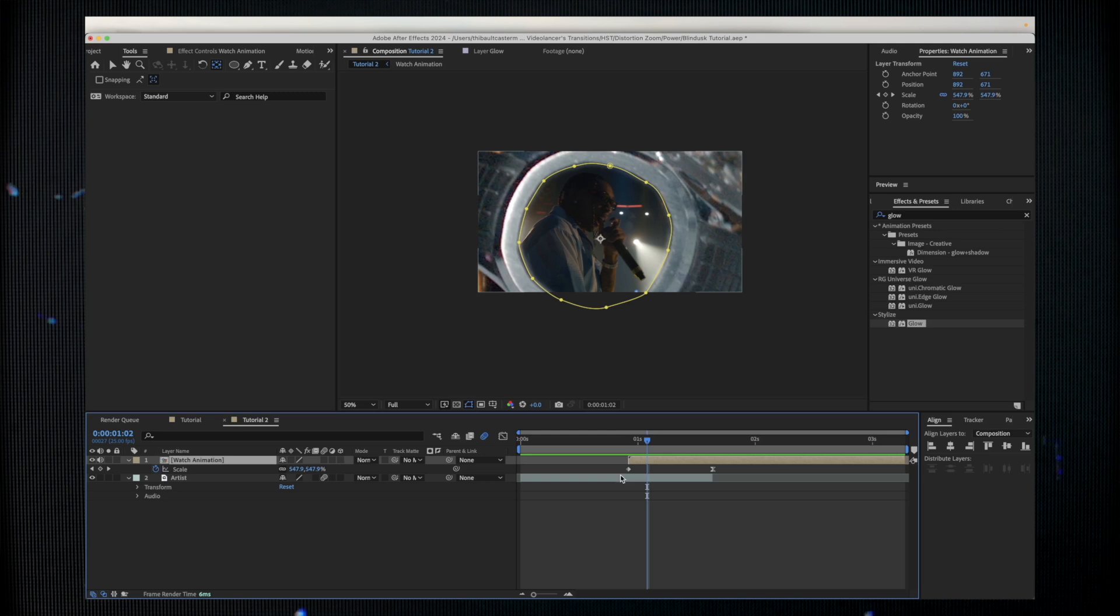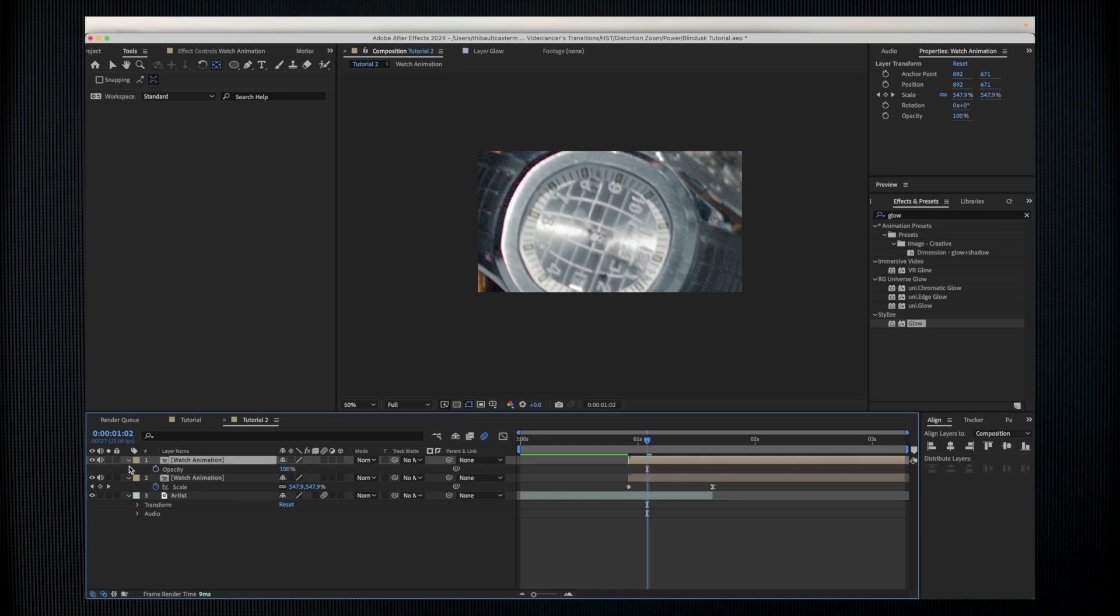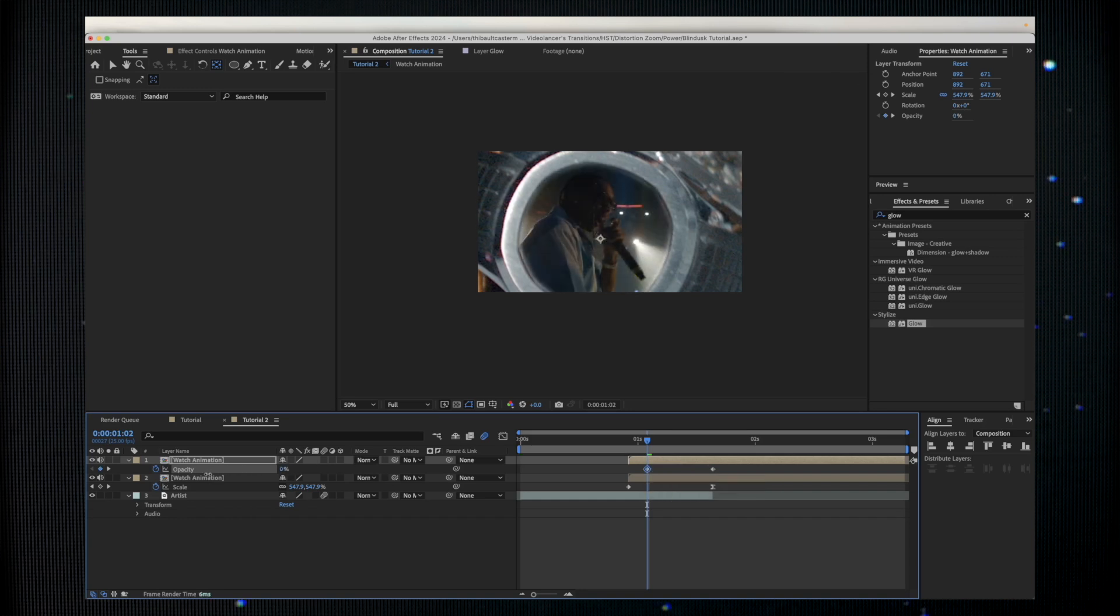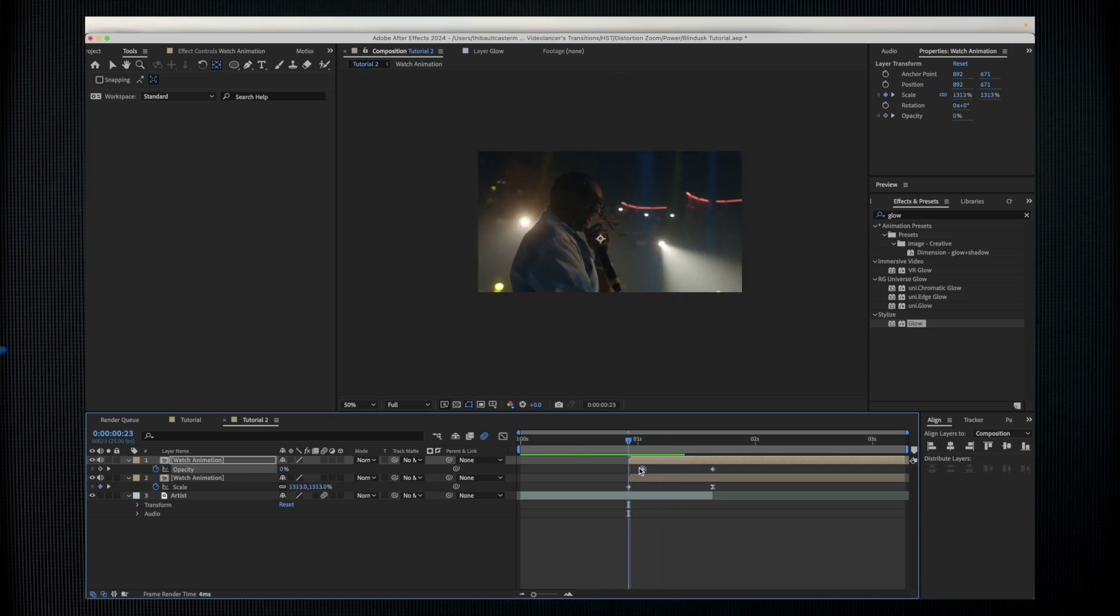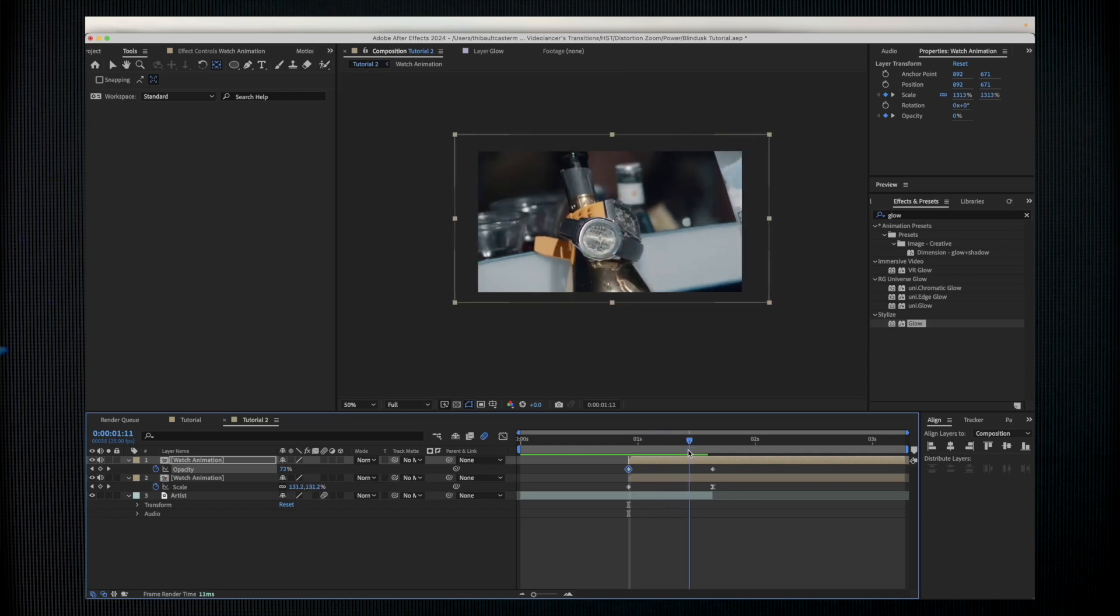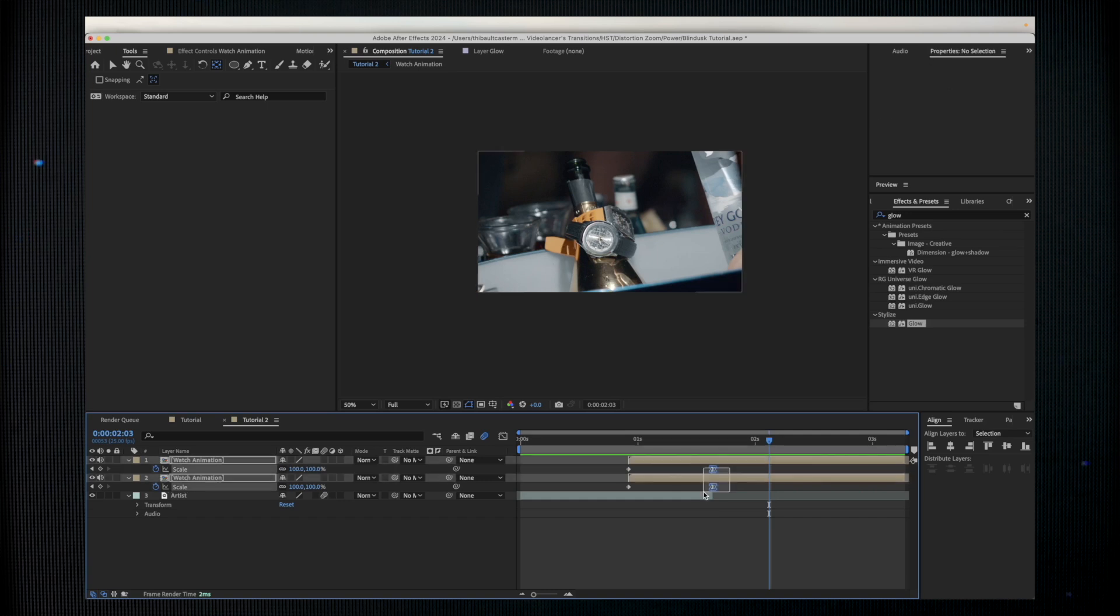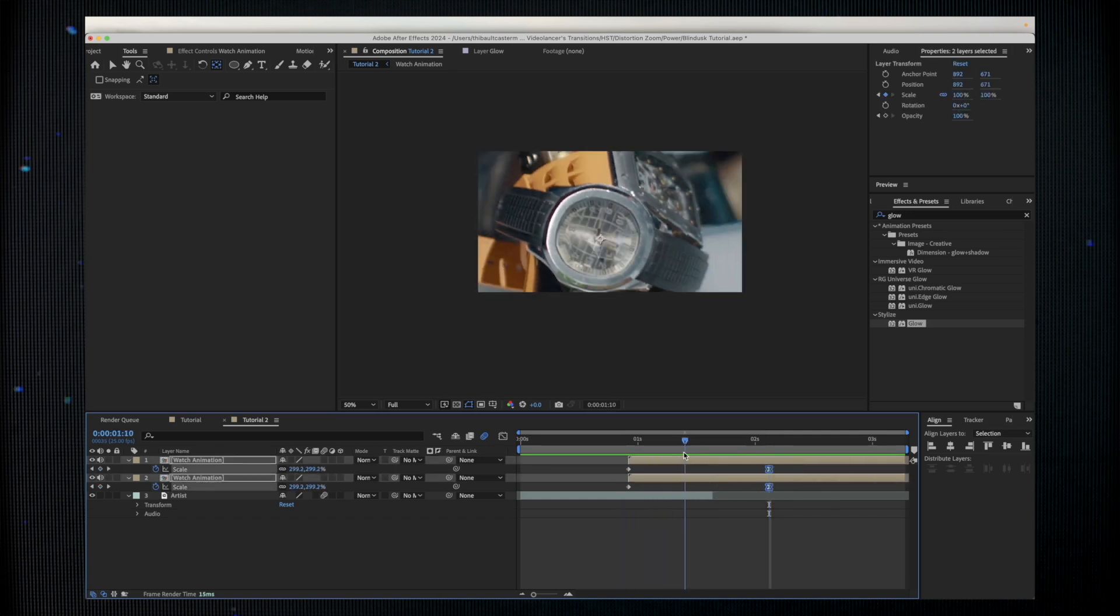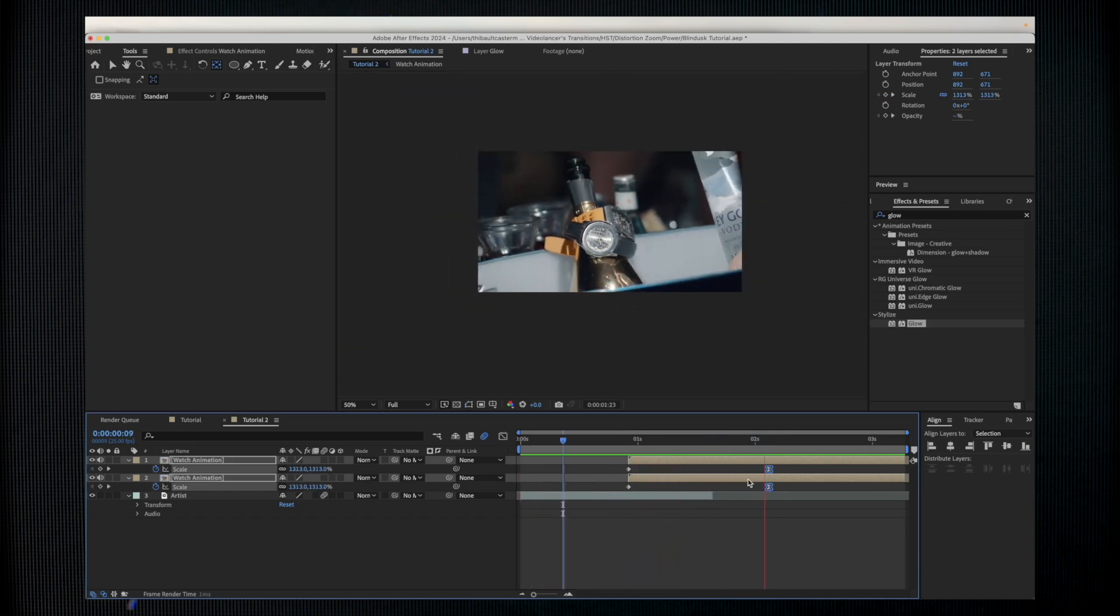Now I can duplicate my watch animation. I can remove the mask and I can change the opacity. I'm going to press T, enable the stopwatch, and we're going to go zero at the beginning and 100 at the end. I can even change my scale of both layers once the clock animation is finished and we're having something like this, which is already pretty cool but still has some details.